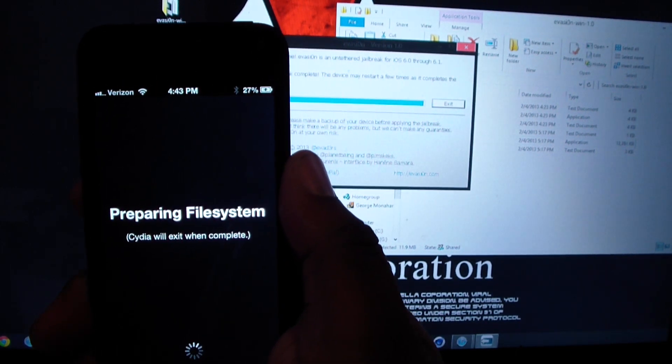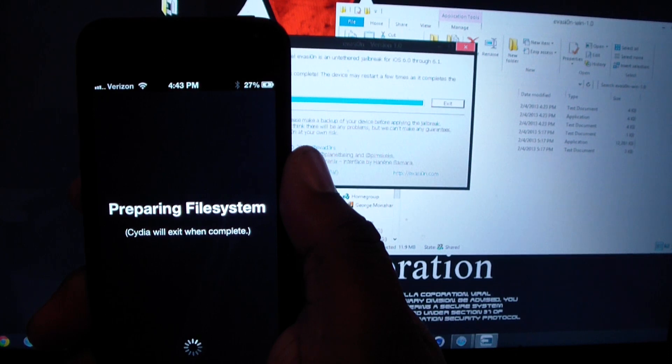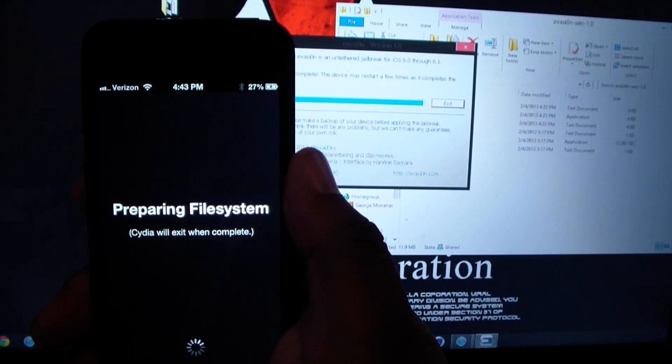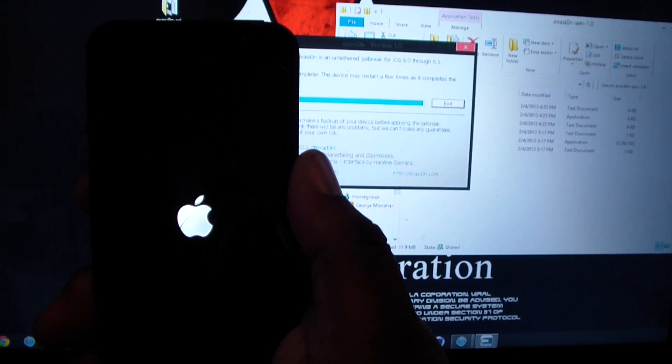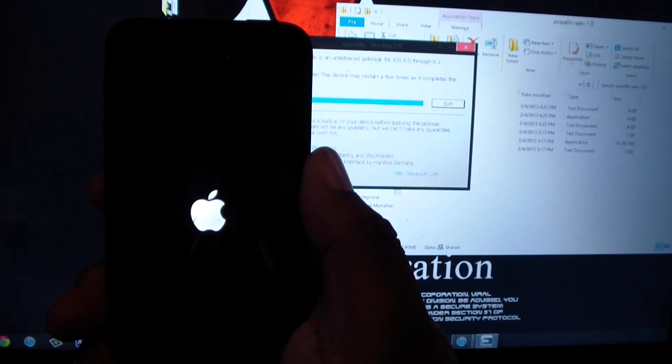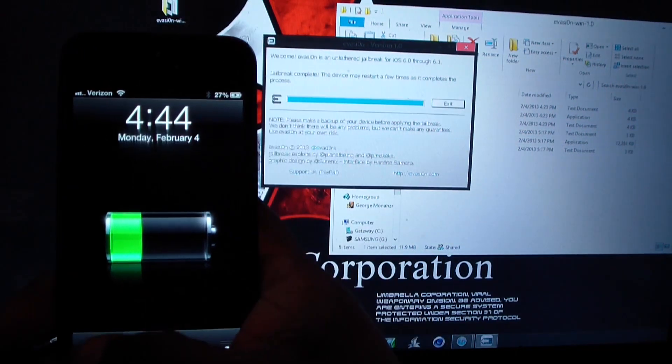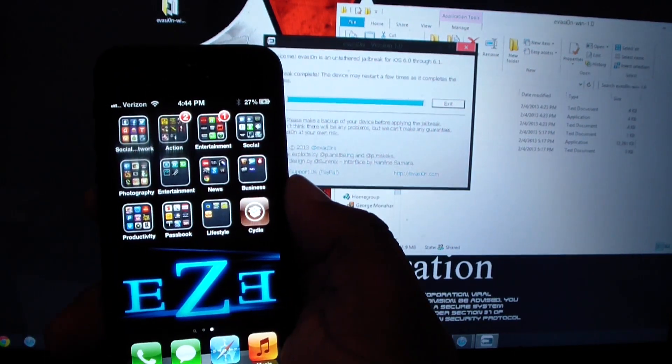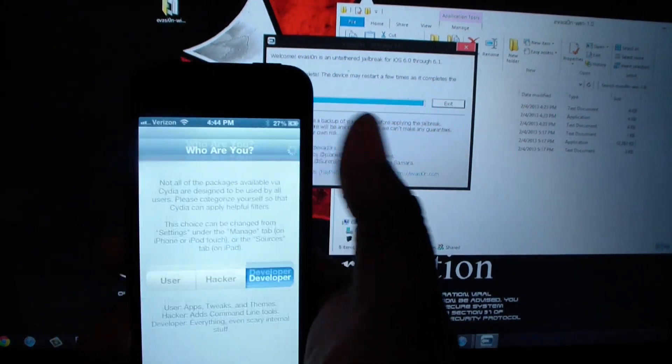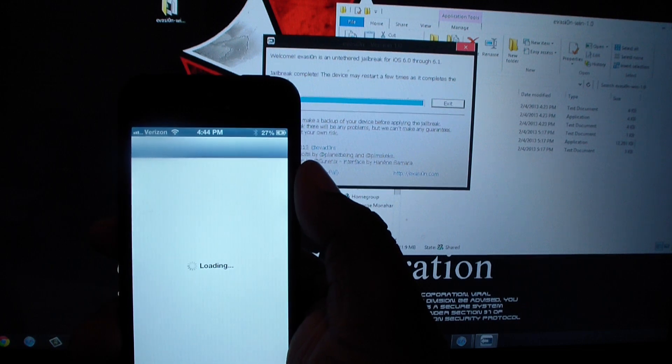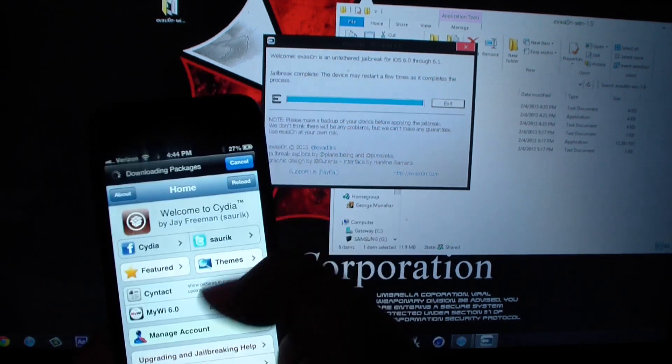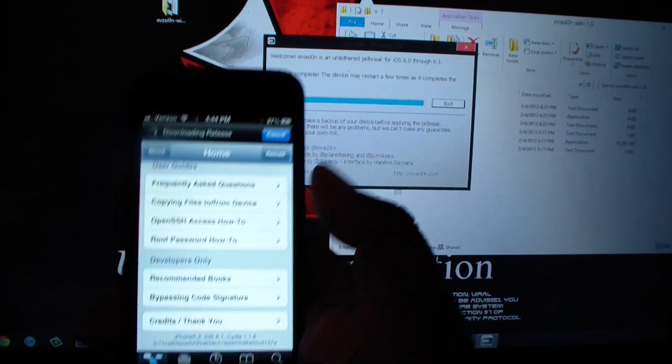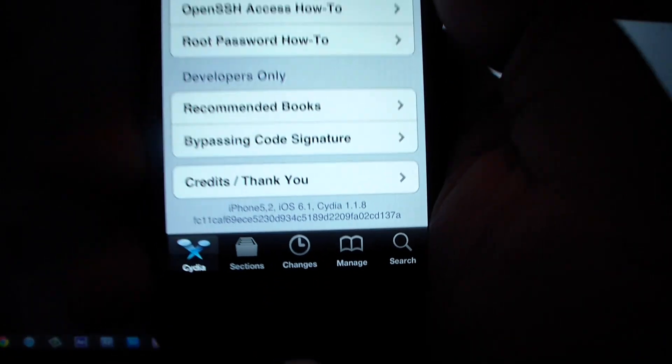Cydia is almost done. There we go right there. So unlock, I'm going to click on it, developer done. And there you go, the proof that it is at the bottom right there. See, it says jailbroken.